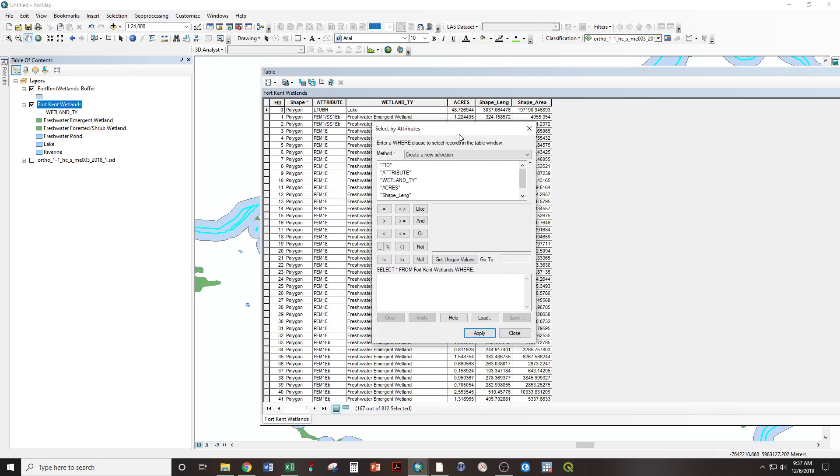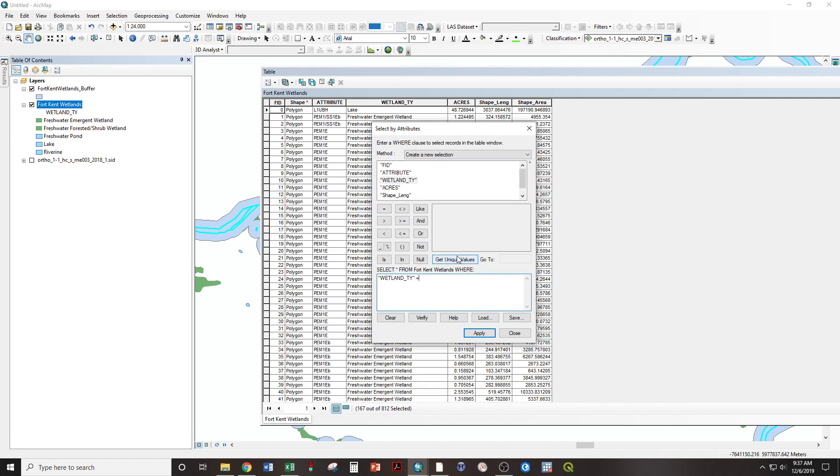And then select by attributes. And this defaults to create a new selection. So, it's going to deselect what we selected before and create a new selection. So, in this case, wetland type equals get unique values, fresh water, emergent wetland.